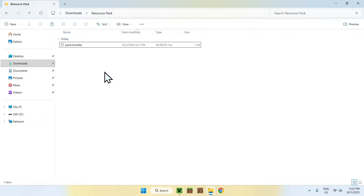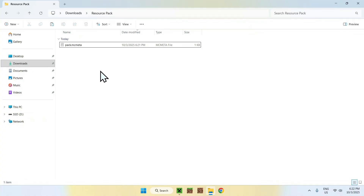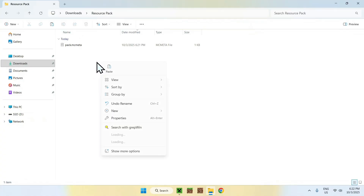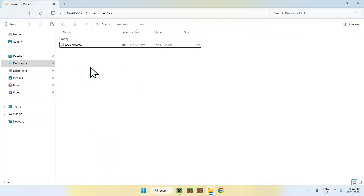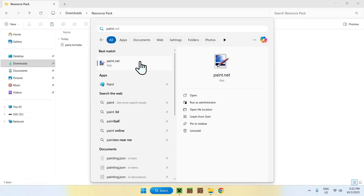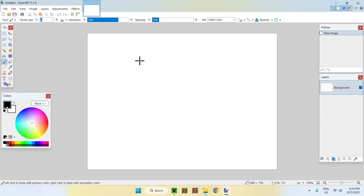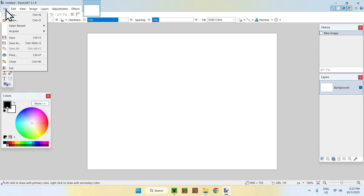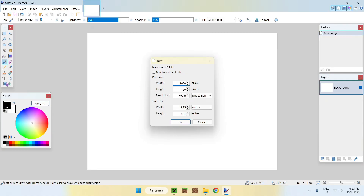Step two is the picture. You need a picture for this to work. You can find or create any picture you want. In this case, I'll create one using paint.net — I'll have a link to this application in the description. The image has to be a square, so I'll create a new 1080p canvas — that's a bit overkill for a resource pack, but it will work.